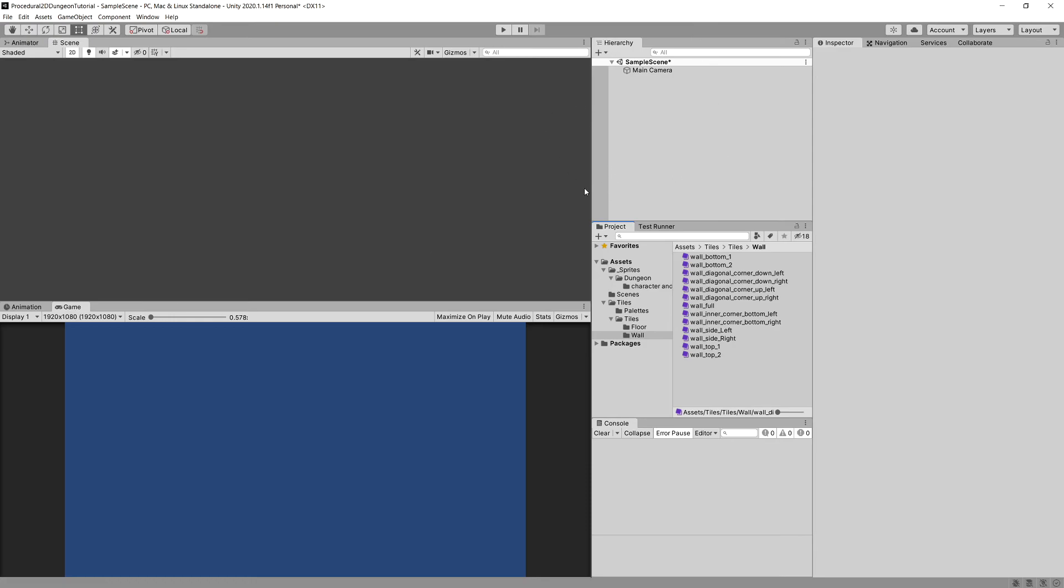Okay, with this done we should be good to go. In the next video we are going to start creating our random walk algorithm and creating our first dungeon. If you are enjoying this tutorial be sure to leave a like, leave a comment. It really helps me to see if the content that I create is engaging. Also if you have any questions make sure that you post them in the comment section and I will do my best to answer them. See you in the next video.